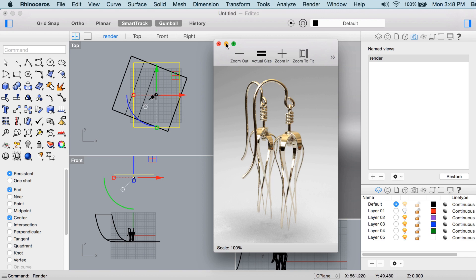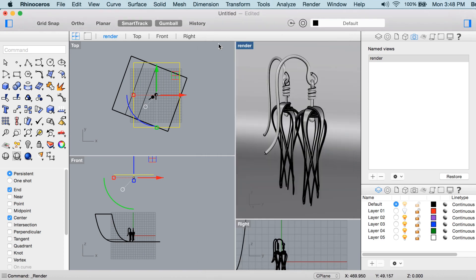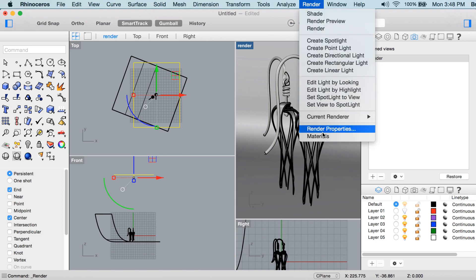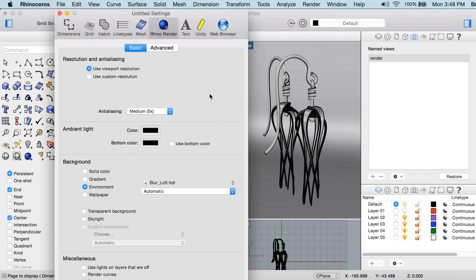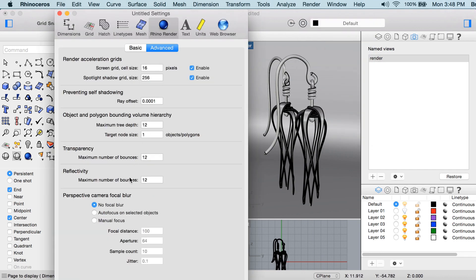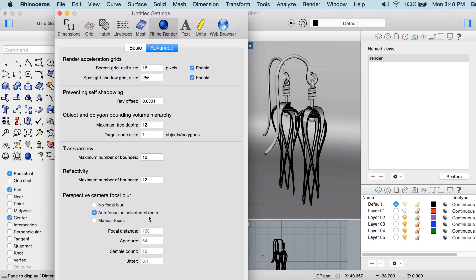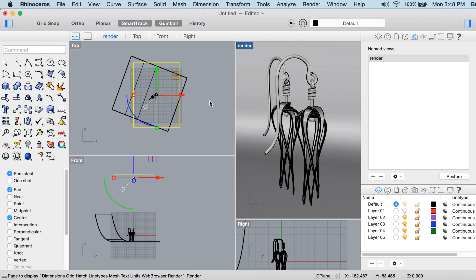Now there's one other setting that I might change on this, and I'll pause the video while this calculates, but I'll set it up first and show you what I'll be doing. So if you go into render properties advanced, you can use what's called focal blur. Sometimes this is referred to as depth of field. The nice setting here in Rhino render on Rhino for Mac is that you have this autofocus on selected objects. So I'll just select that radial button and then close the render properties.